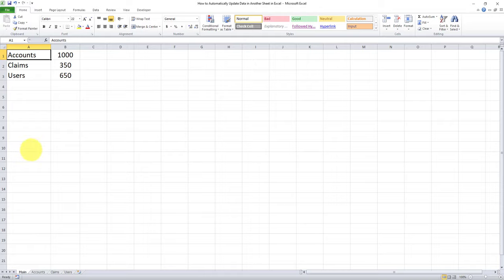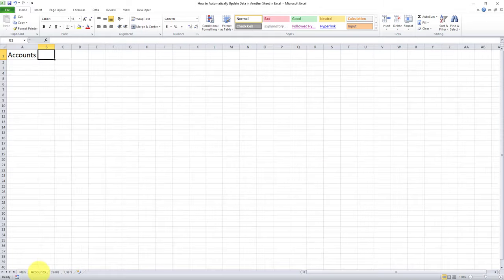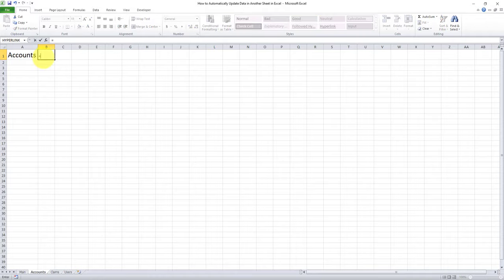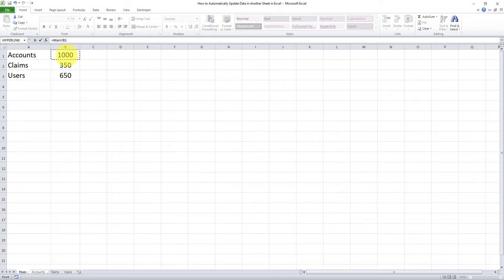So here's how I'm going to go about doing this. There are two methods and here's the first method. The first method is I'll go to each respective tab. For example, I'll start with the accounts tab and I'll do an equal to and then control page up and then I'll select the value 1000 and then I'll click enter.